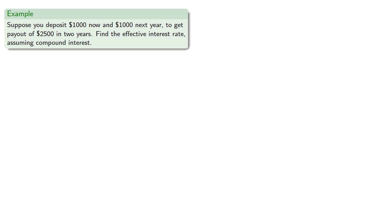For example, suppose you deposit $1,000 now and $1,000 next year to get a payout of $2,500 in two years. Let's find the effective interest rate, and we'll assume compound interest.